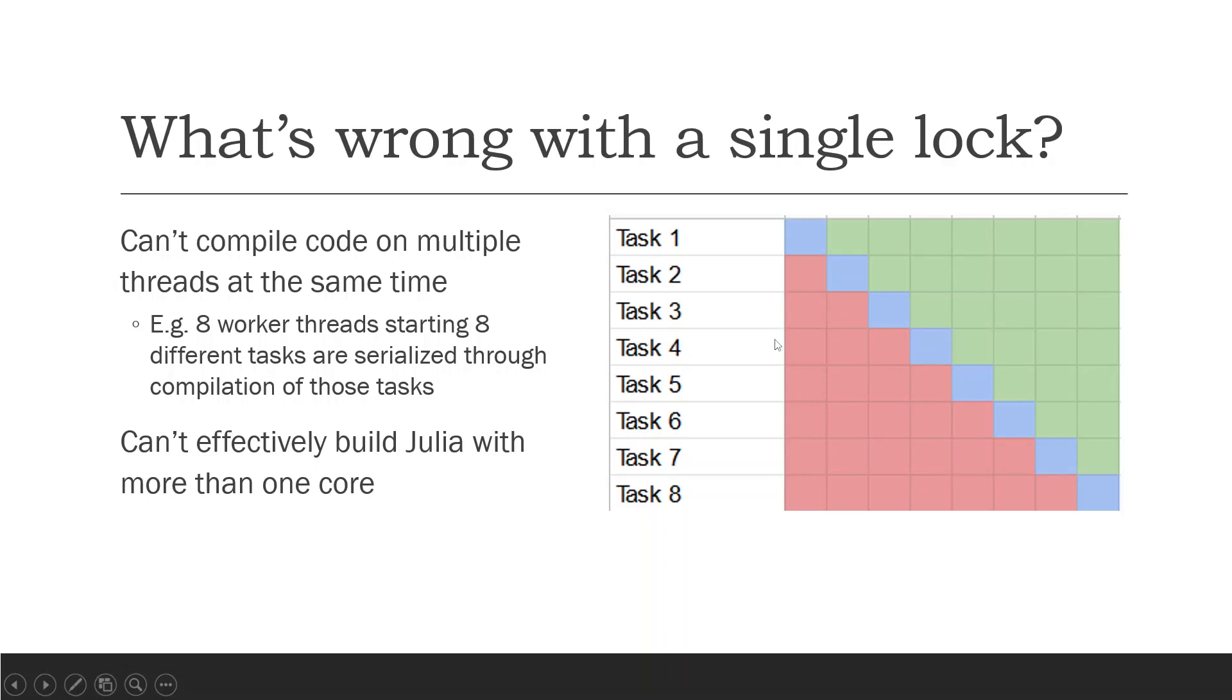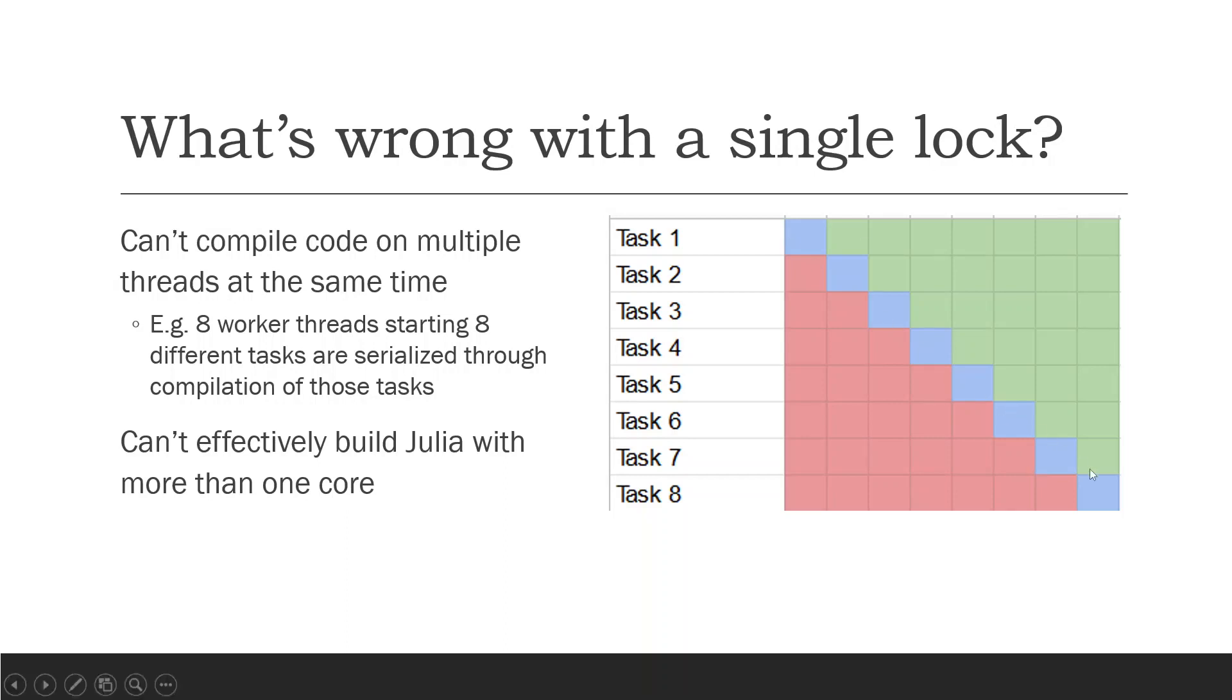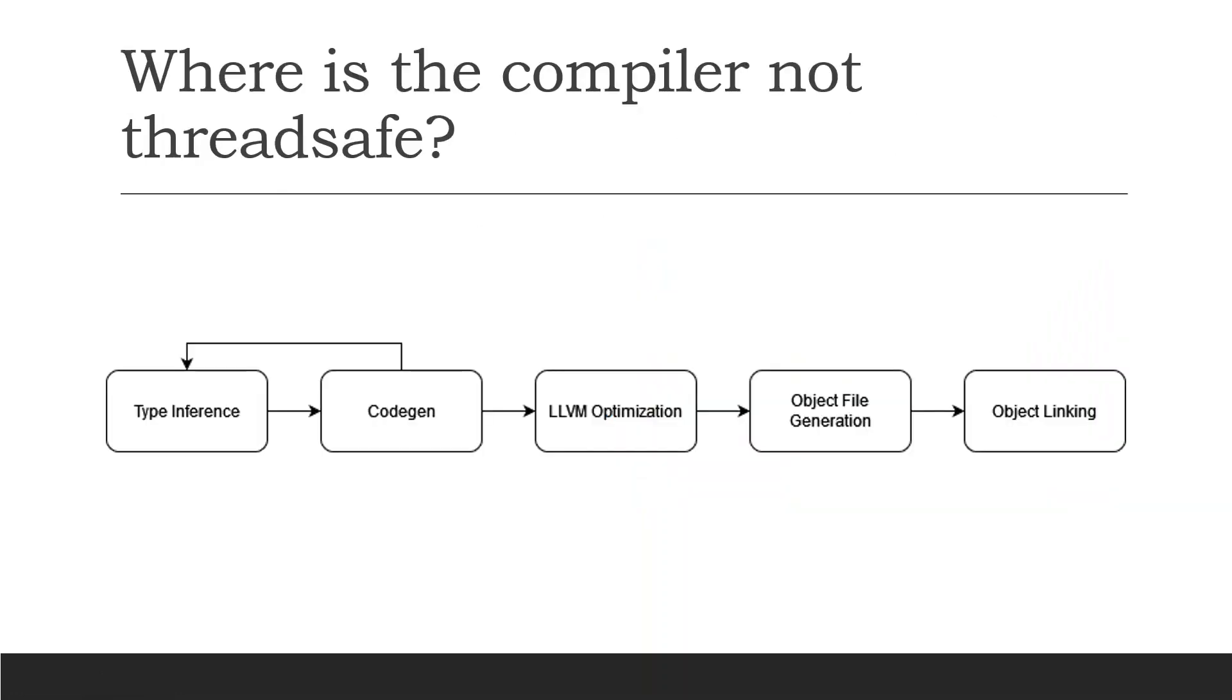This manifests in a different way in that we can't build Julia with more than one core, which results in the final steps of Julia build taking minutes to complete which slows down development significantly. So given the limited compilation throughput with a single lock, we'd like to get rid of that single lock and improve the compiler in that way.